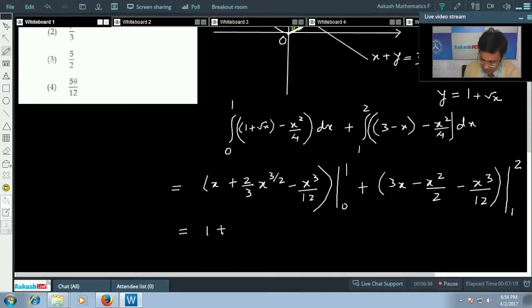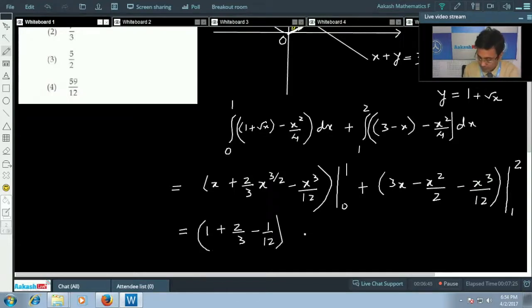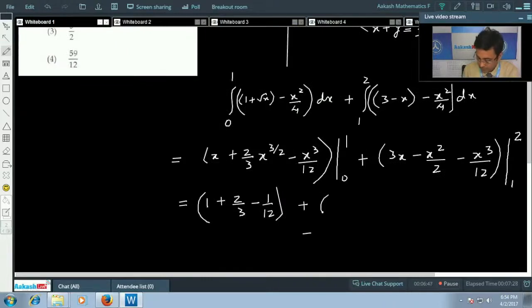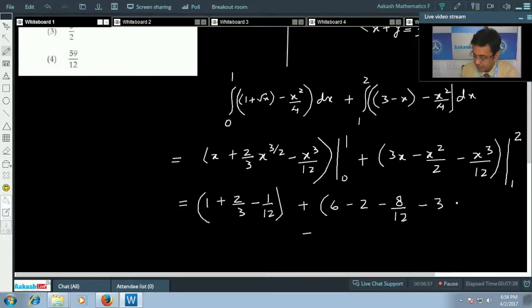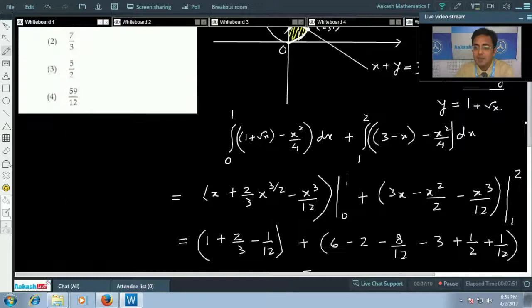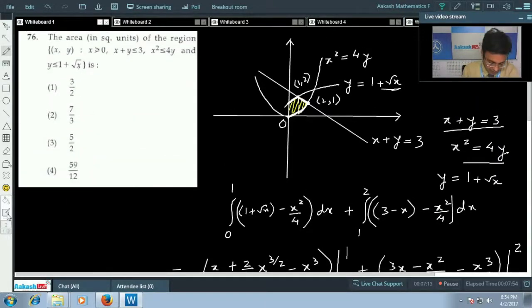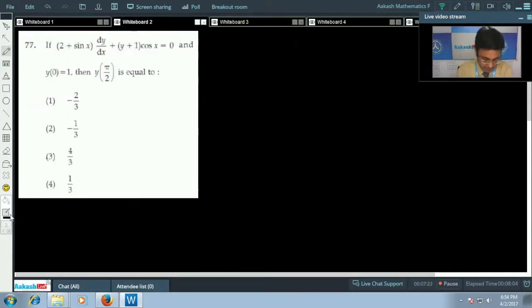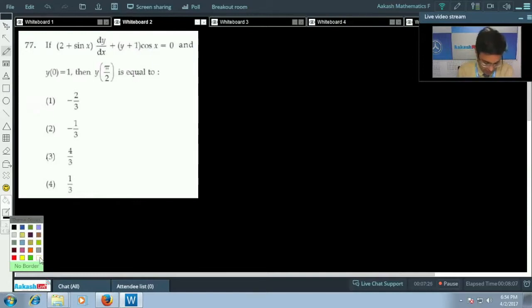Substituting the limits: the first part gives 1 + 2/3 − 1/12, and the second part gives (6 − 2 − 8/12) − (3 − 1/2 − 1/12). Simplifying everything, the final required area is 5/2 square units, which corresponds to the third option.